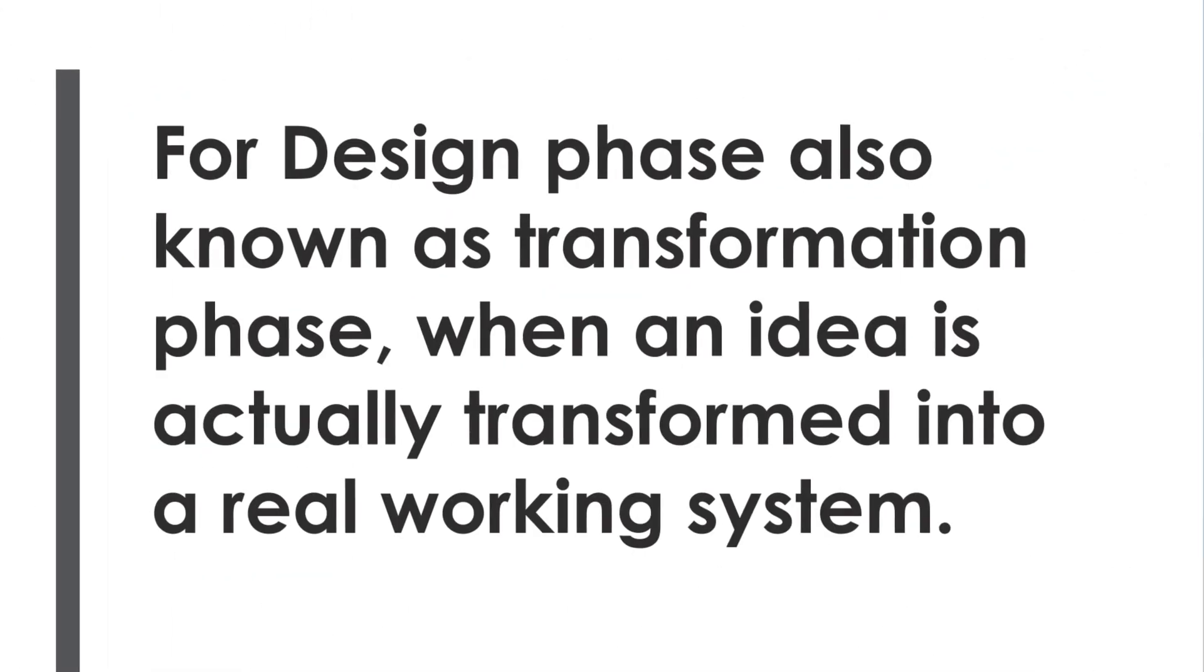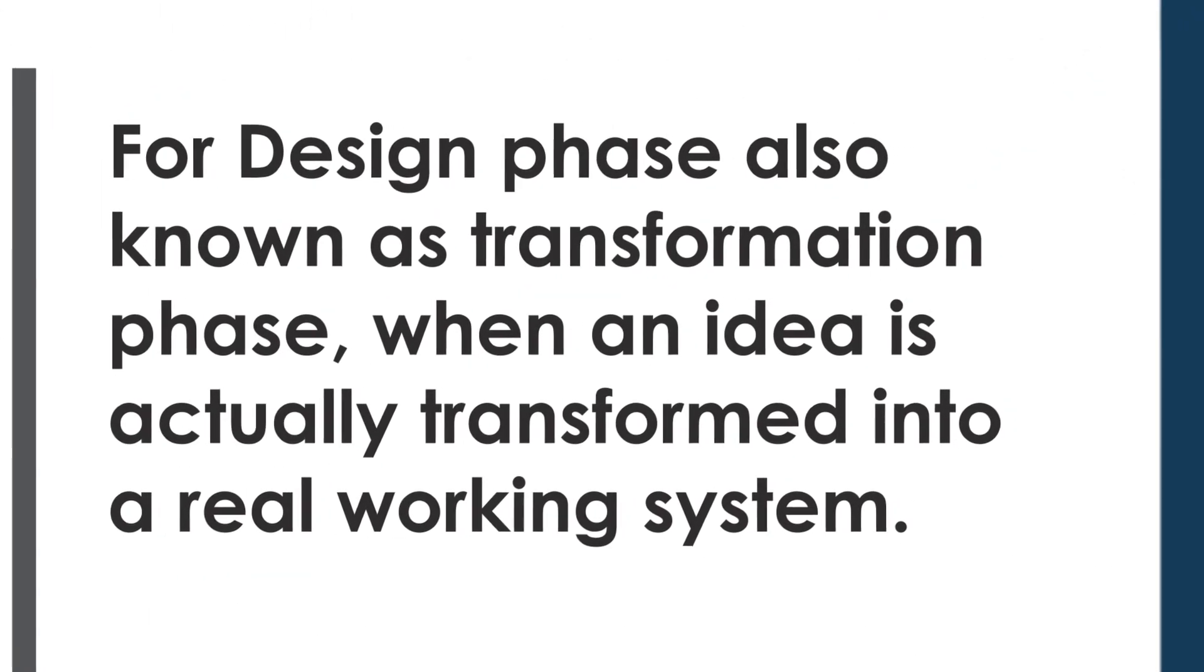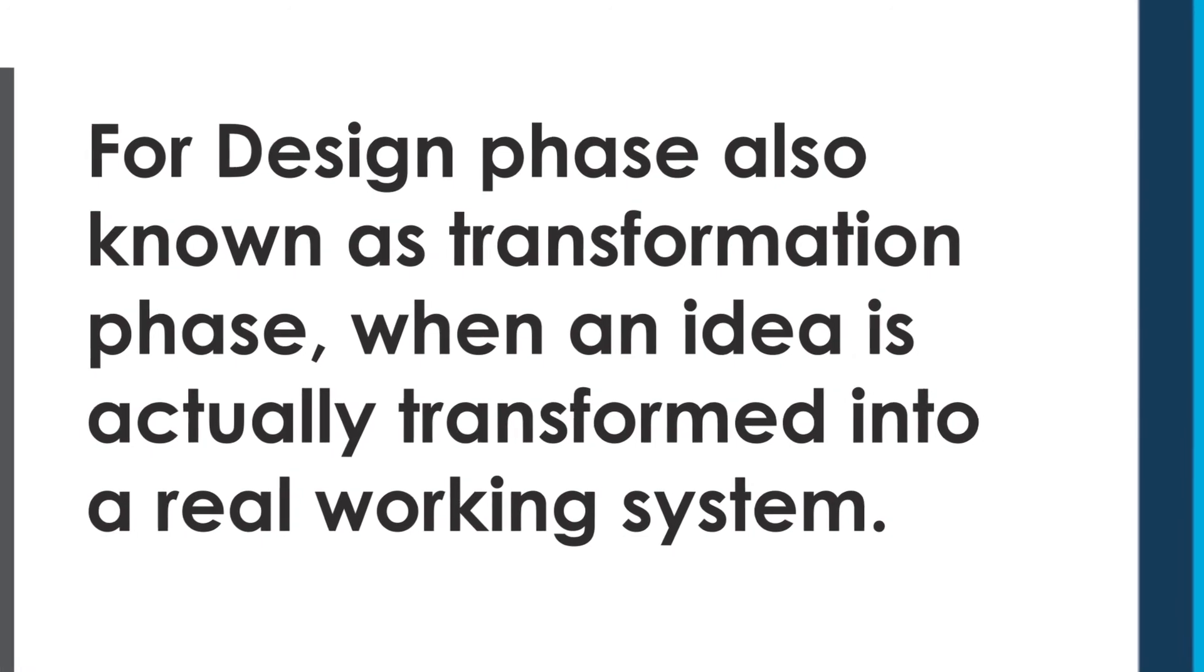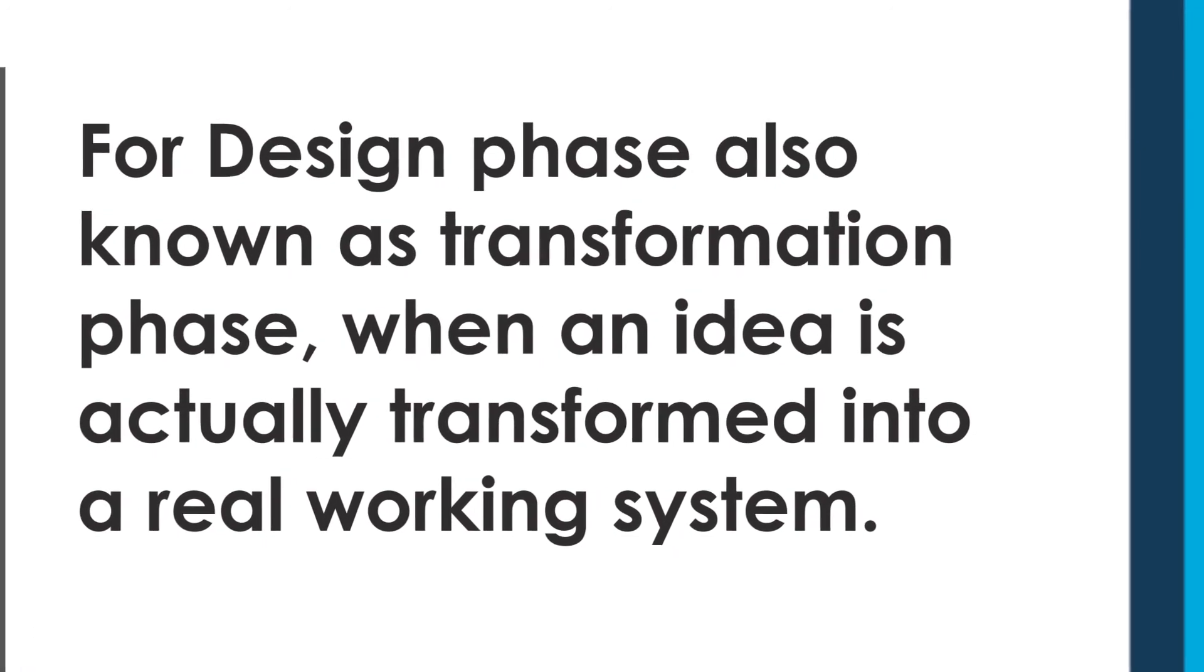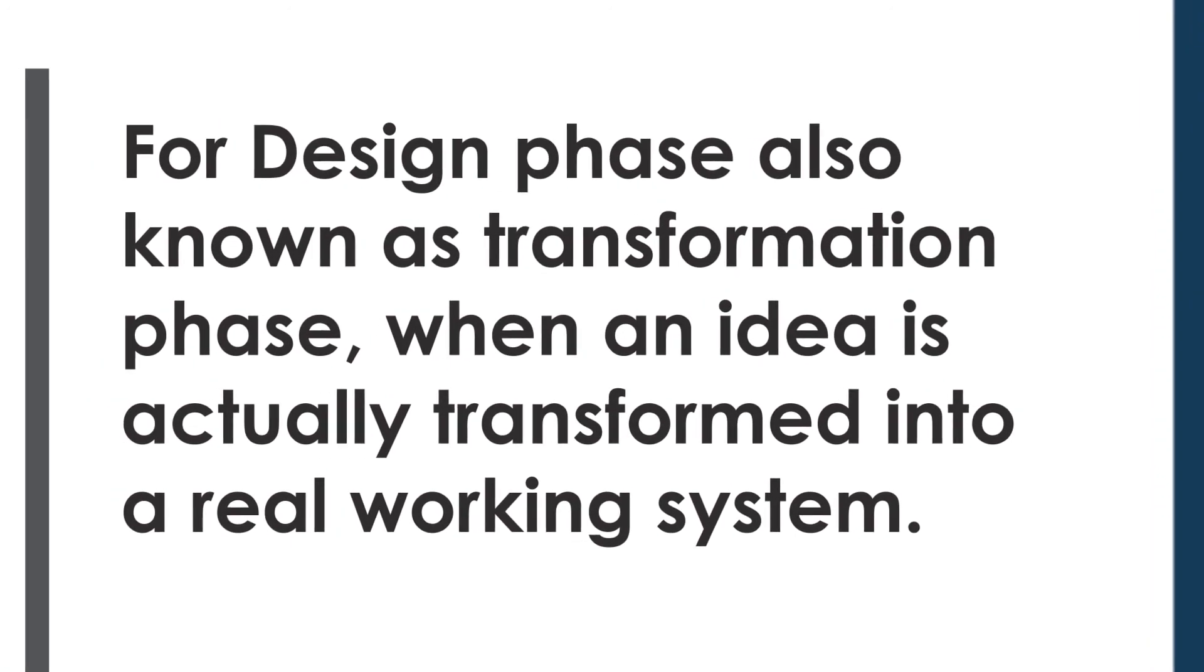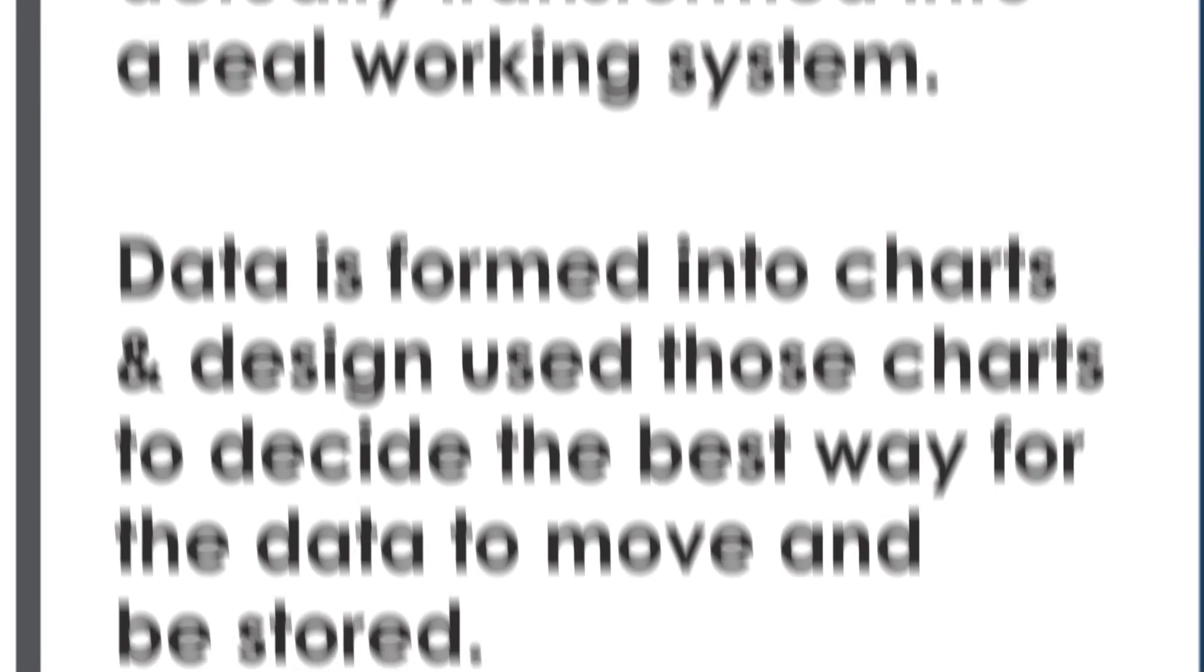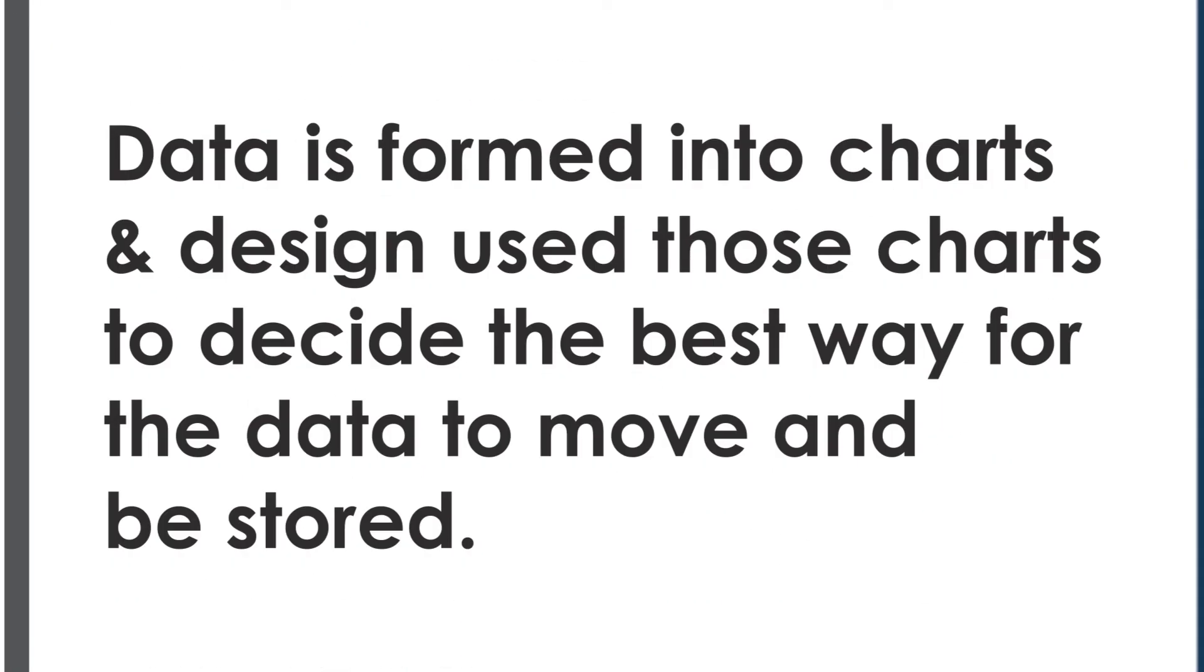For design phase, also known as transformation phase, an idea is actually transformed into a real working system. Data is formed into charts and the design team use those charts to decide the best way for the data to move and be stored.